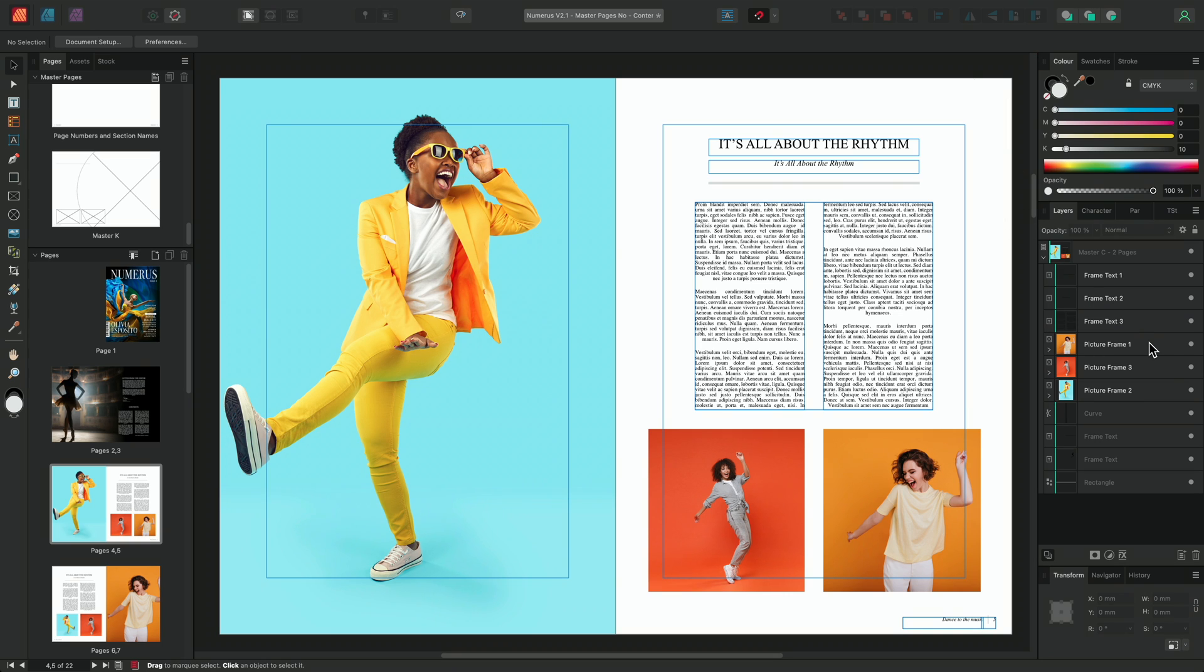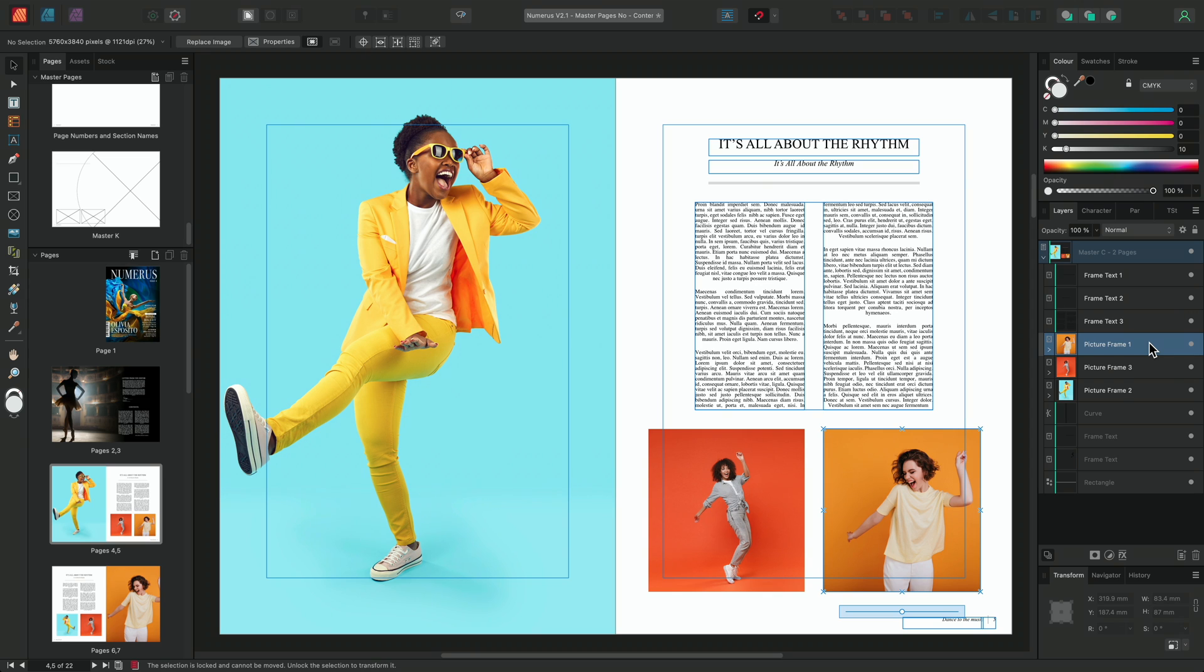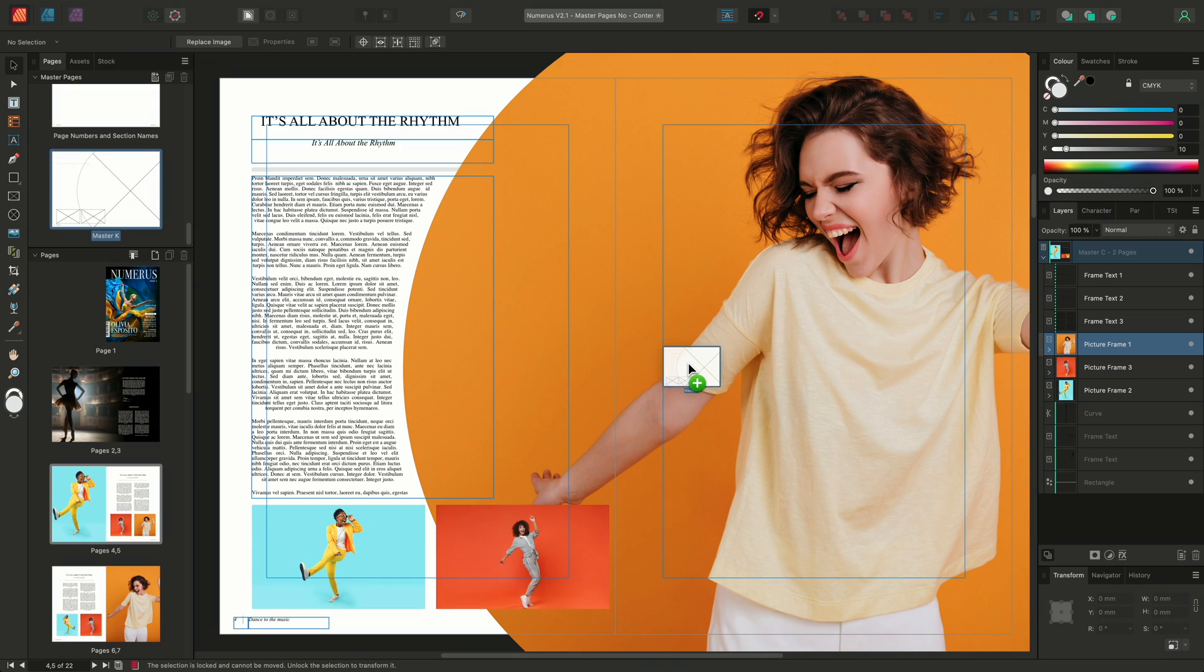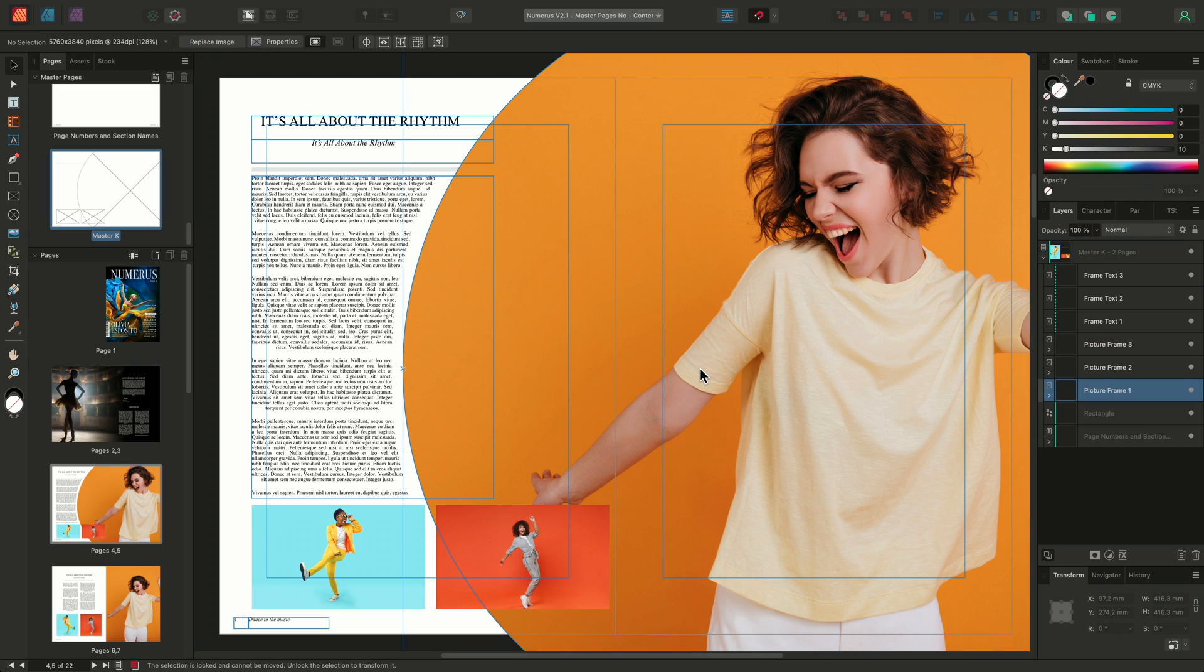Now, you'll notice that this yellow image picture frame is labeled as picture frame one. If you can remember, on the new master page we created, the large elliptical picture frame was also labeled as picture frame one. So now when I apply this master page to the page, the yellow image becomes positioned in the largest and most prominent frame, which is now elliptical.